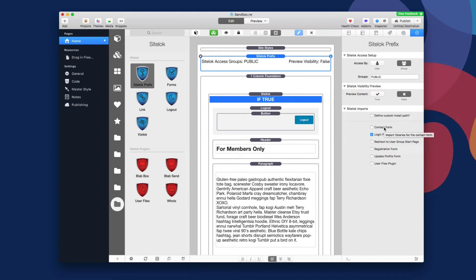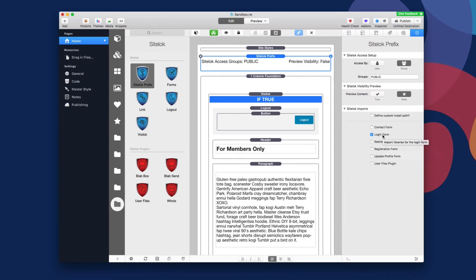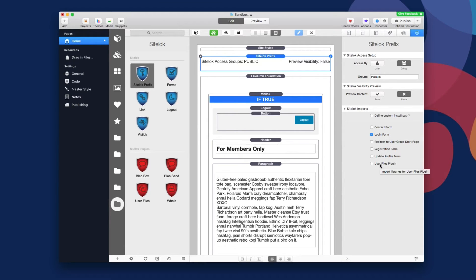Now, remember here, if you want to import any of these other forms or plugins, so here's for the user files plugin, you're going to make sure that you check this if you have it on the page. So if I have a contact form or a registration form or using the user files plugin, I'm going to have to make sure that that particular component is checked inside the prefix stack.